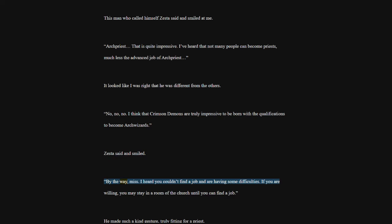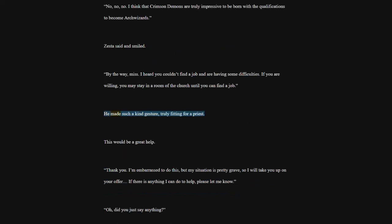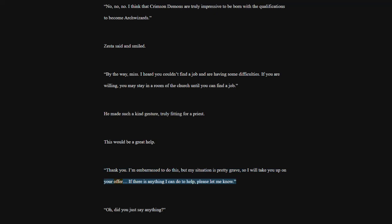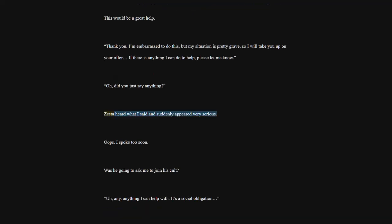By the way, miss. I heard you couldn't find a job and are having some difficulties. If you are willing, you may stay in a room of the church until you can find a job. He made such a kind gesture, truly fitting for a priest. This would be a great help. Thank you. I'm embarrassed to do this, but my situation is pretty grave, so I will take you up on your offer. If there is anything I can do to help, please let me know. Oh, did you just say anything? Zesta heard what I said and suddenly appeared very serious. Oops. I spoke too soon. Was he going to ask me to join his cult?